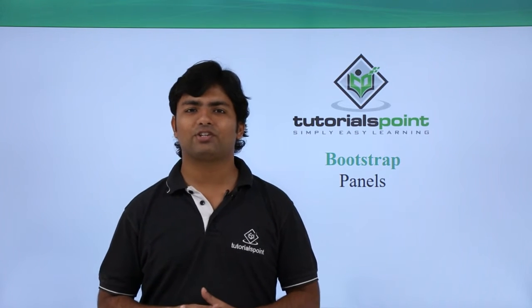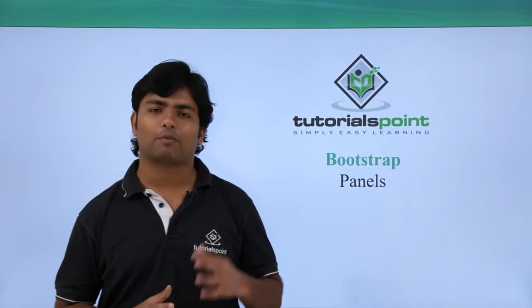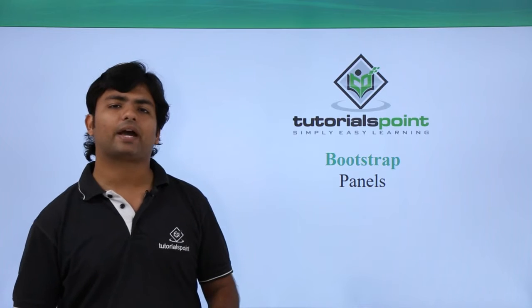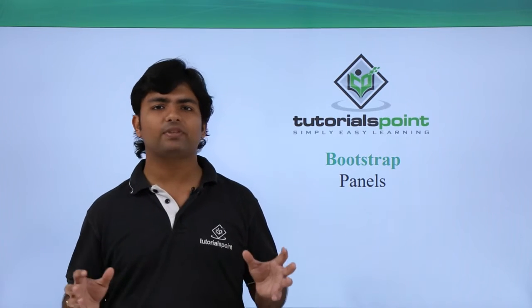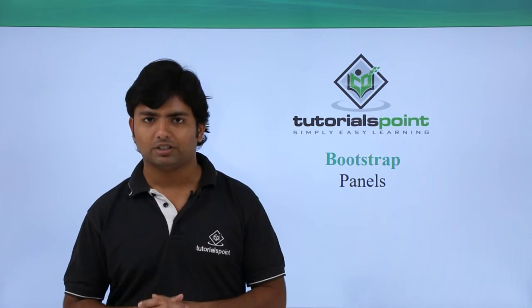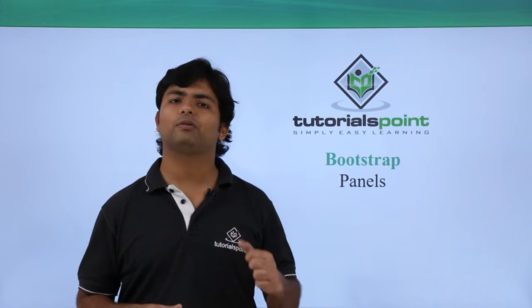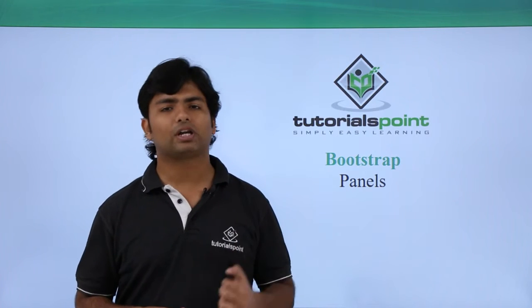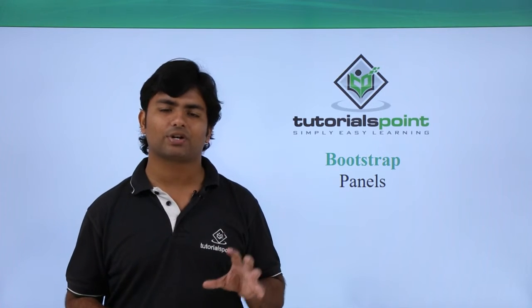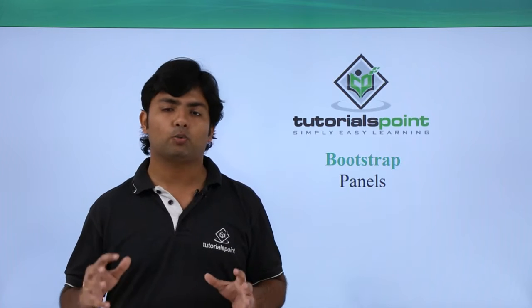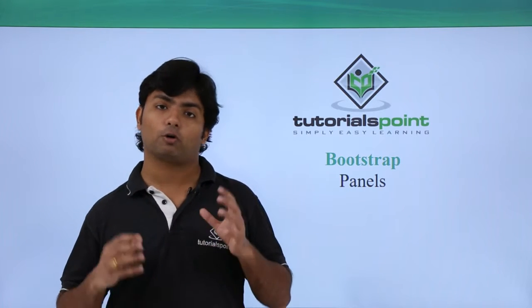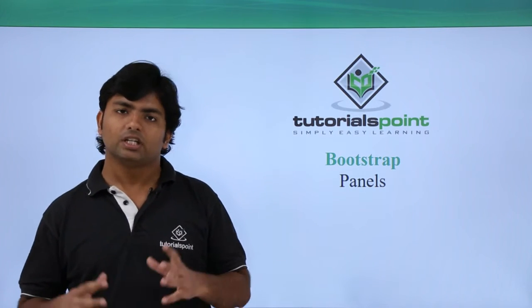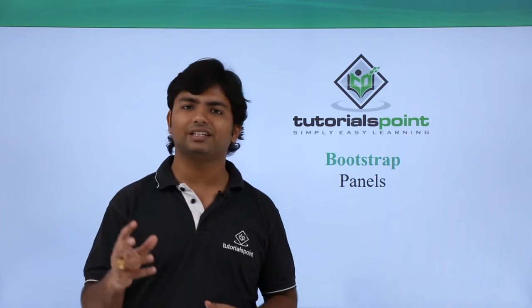Hi, in this video of Bootstrap we will discuss panels. Basically, panels are used for grouping up elements in a single block. We will cover few classes which will help us in making a panel along with some number of controls or content inside it.